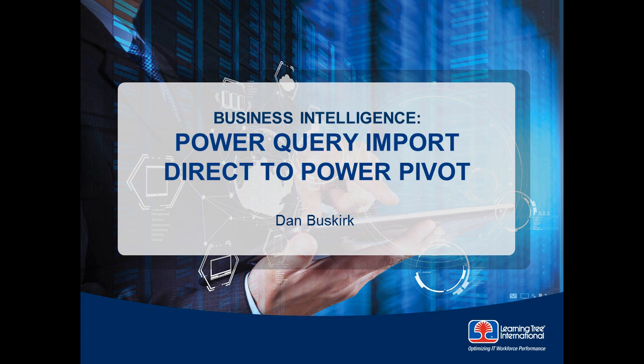Welcome to another In Learning Trees video series on Microsoft Business Intelligence. Many people use Power Query to import data directly into Excel worksheets.